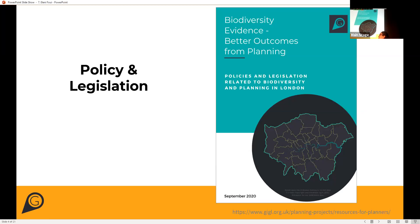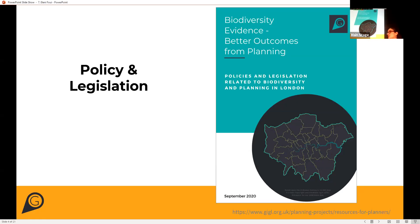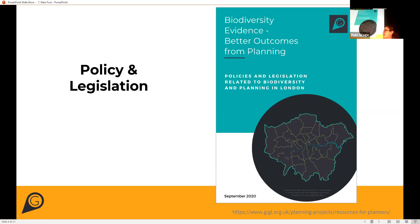Biodiversity is a material consideration in the planning process and according to the NERC Act, local planning authorities have regard to conserving biodiversity. There are various policies and legislation that cover different aspects of protecting and enhancing biodiversity and protected species, and we have an overview on our website if you're interested in more detail.